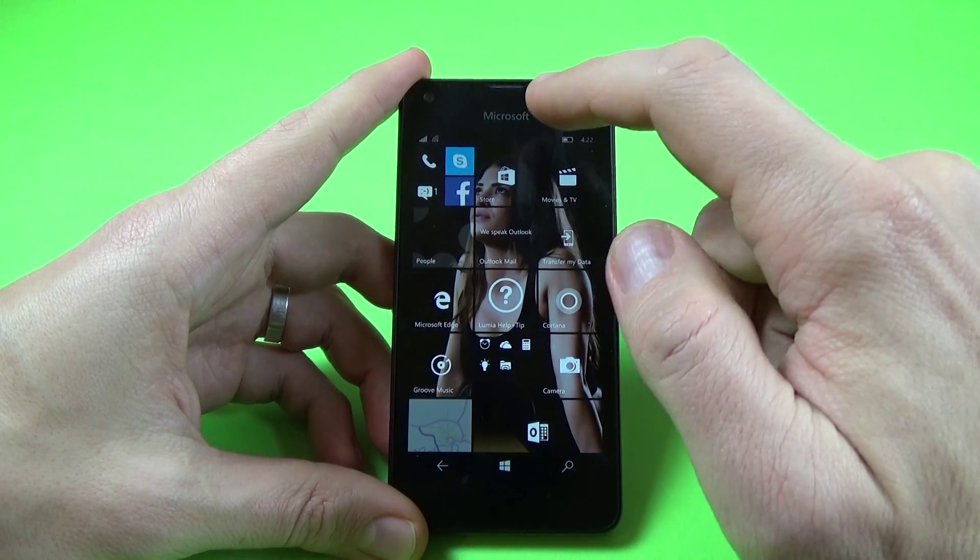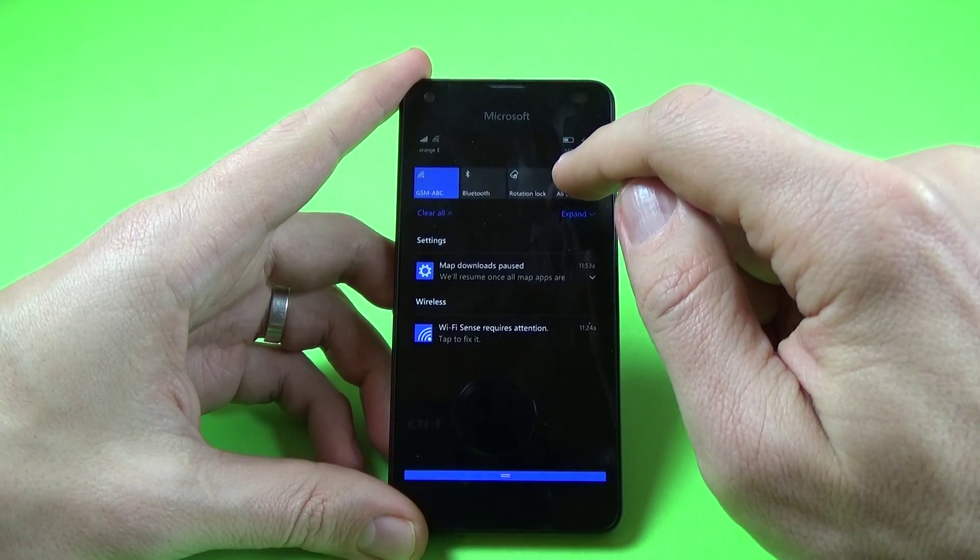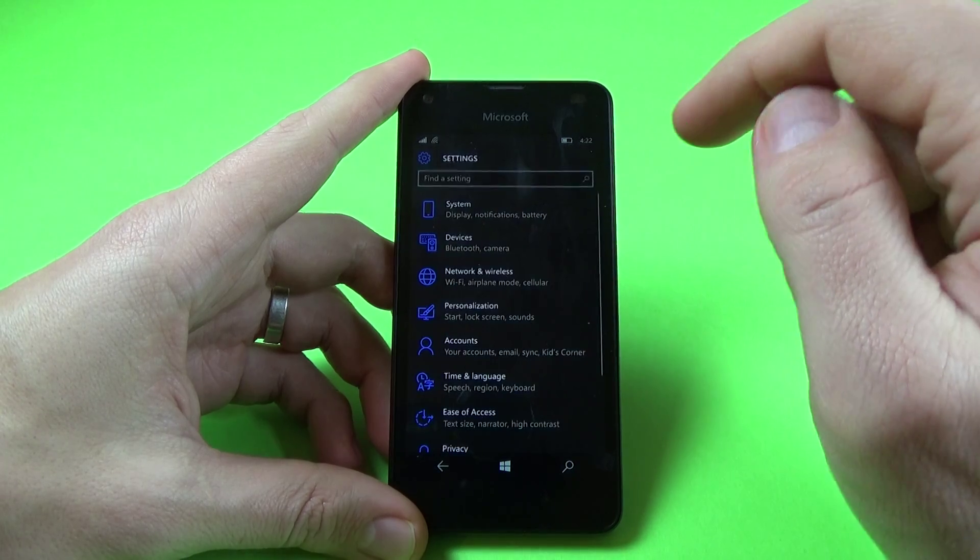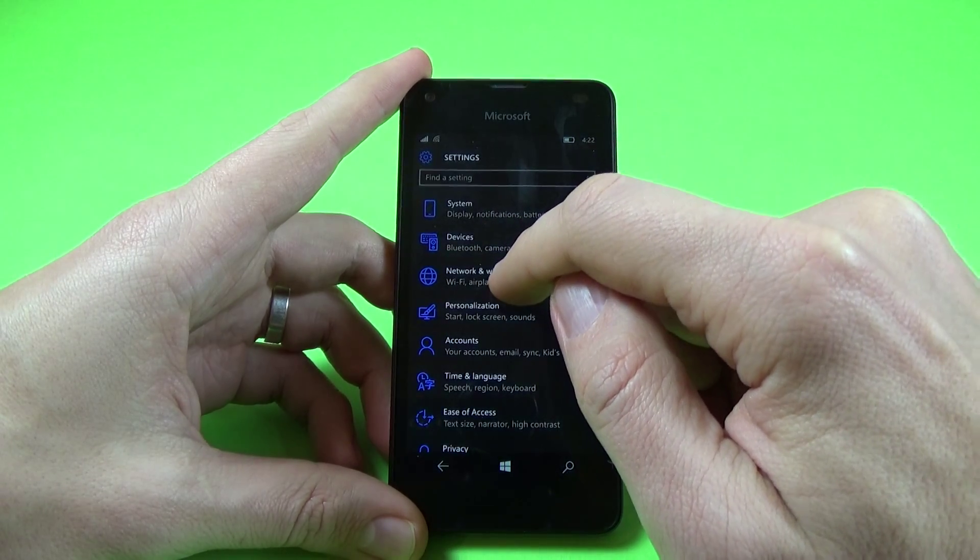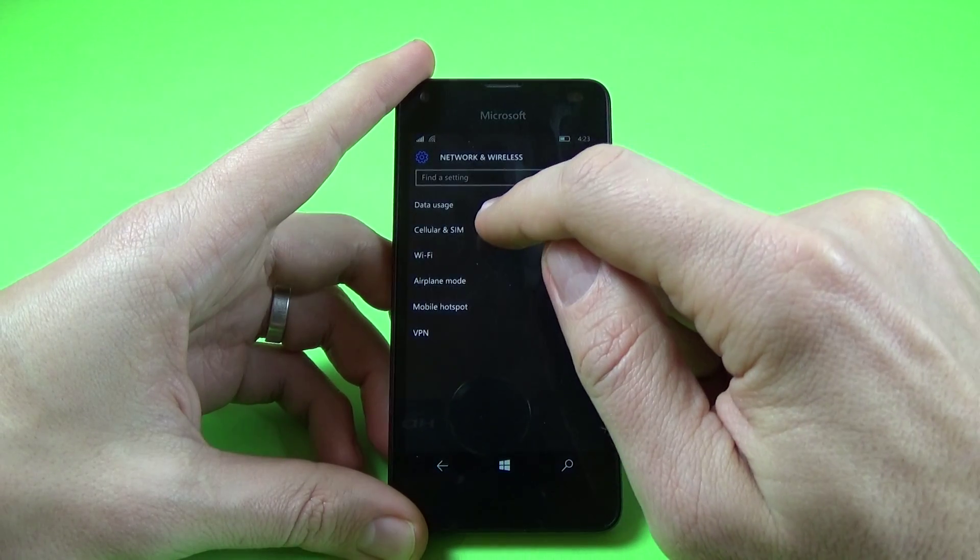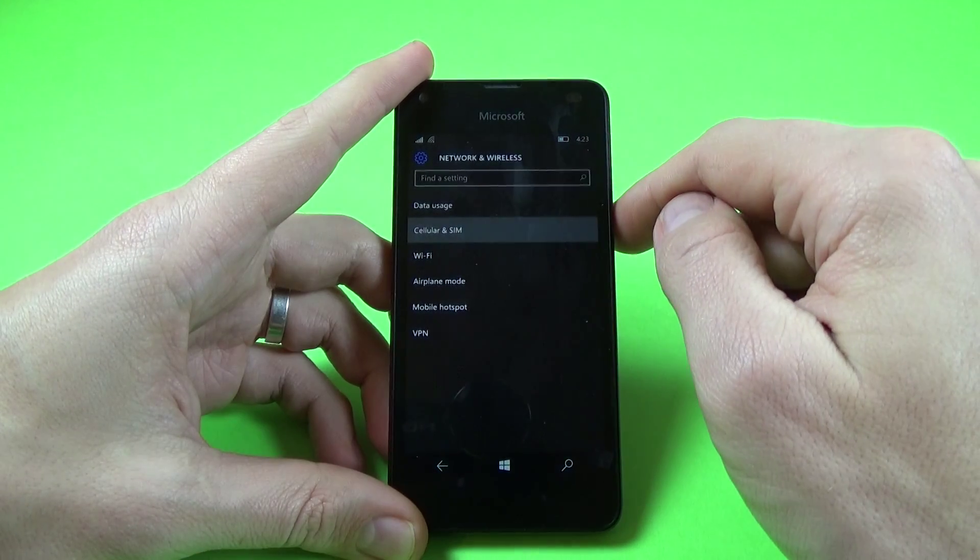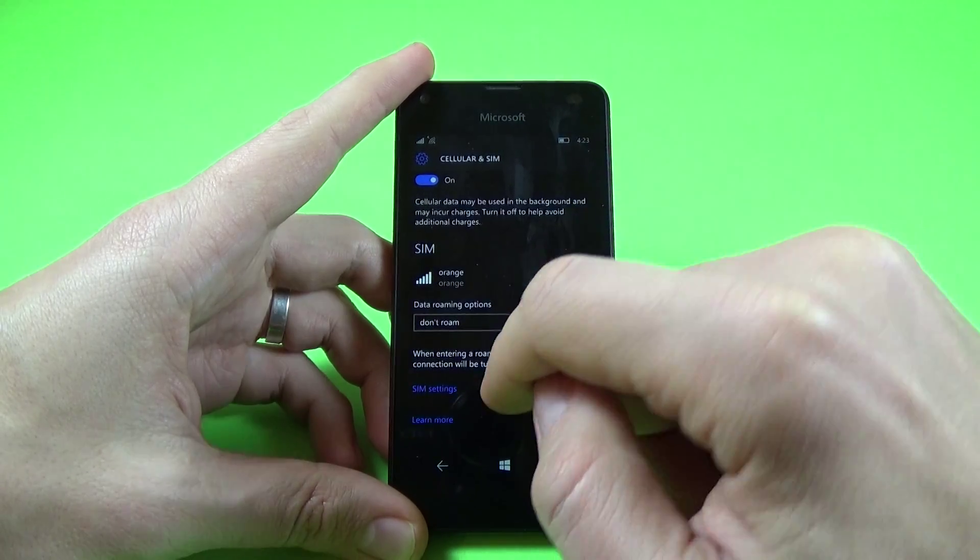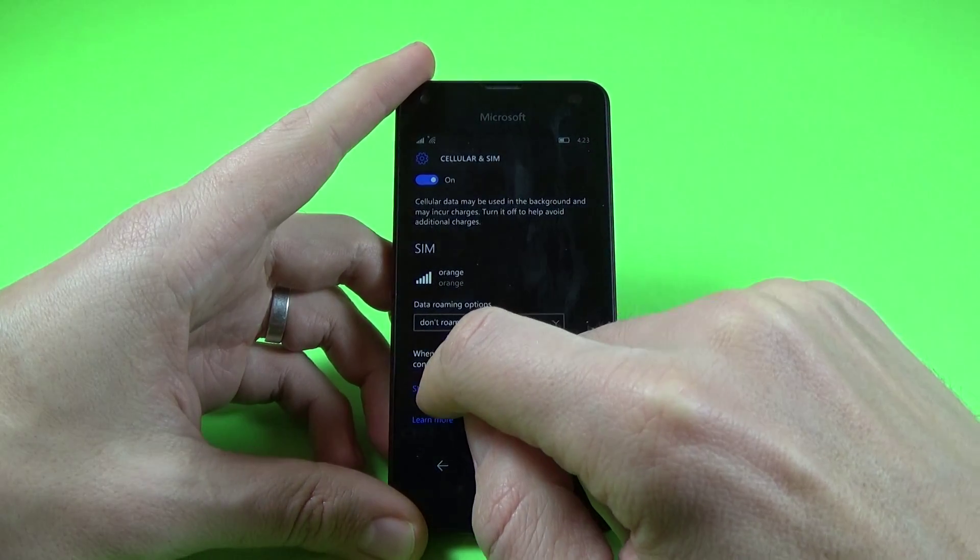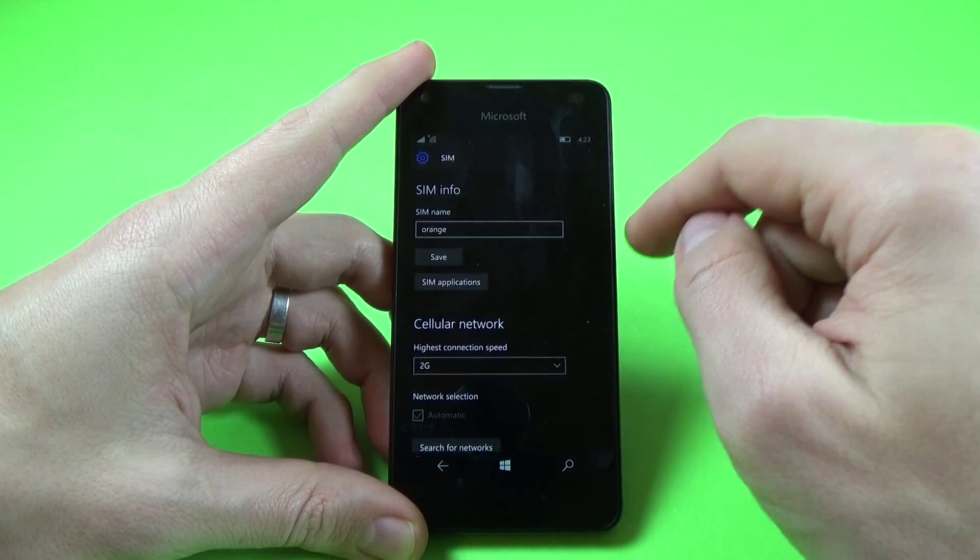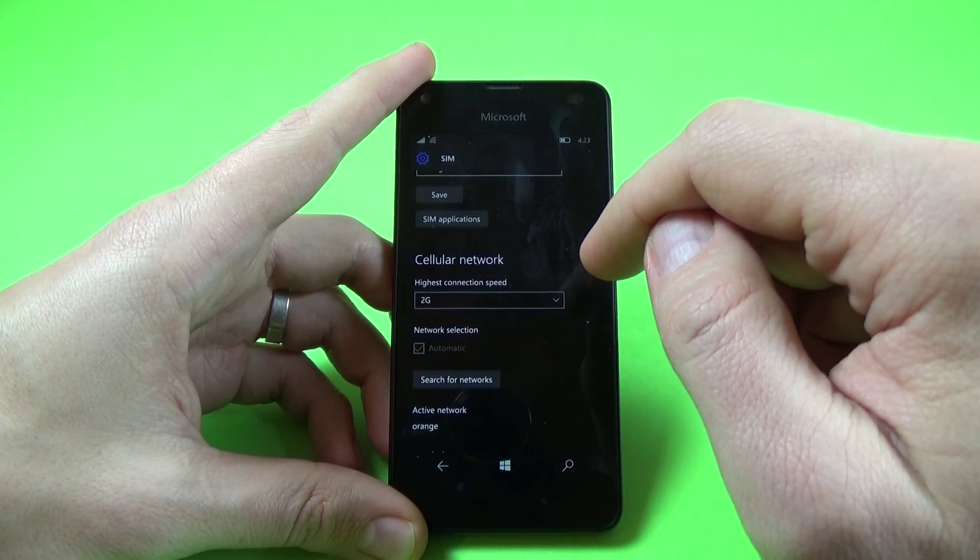For that, scroll down to the top bar, click on All Settings, and now click on Network and Wireless and click on Cellular and SIM. Scroll down and click on SIM Settings, and here we have Cellular Network.